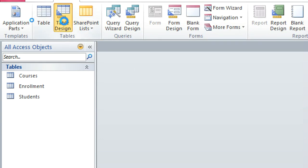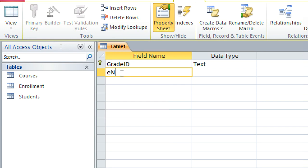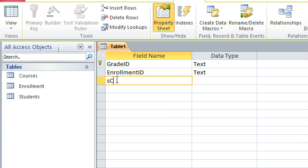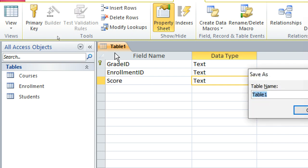The next table is the grades table. We go to Create > Table Design. We have the grade ID as our primary key. Then we shall have the enrollment ID as our foreign key, and then the score. After doing this, it is saved as the grades table.